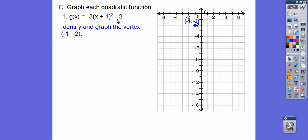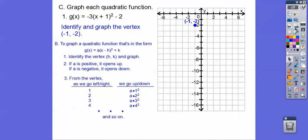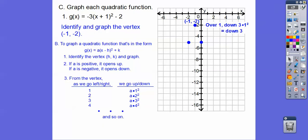This parabola is going down. It's going down three times one squared, three times two squared, three times three squared — that's a times one squared, two squared, three squared, four squared as we go from the vertex over one, two, three, four. When we go over one, it goes down three times one squared — one squared is one, times three is three. So over one, down three. If we go over two, it goes down three times two squared — two squared is four, times three is 12. Over two, drops 12 on both sides.